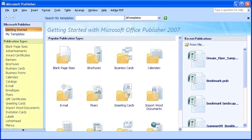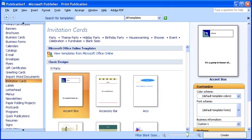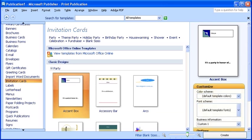In the left pane under Publication Types, it lists each type of publication available to you that you can generate and format. Once you click on a category, it opens up sub-options in the center pane and specific corresponding options in the right pane.